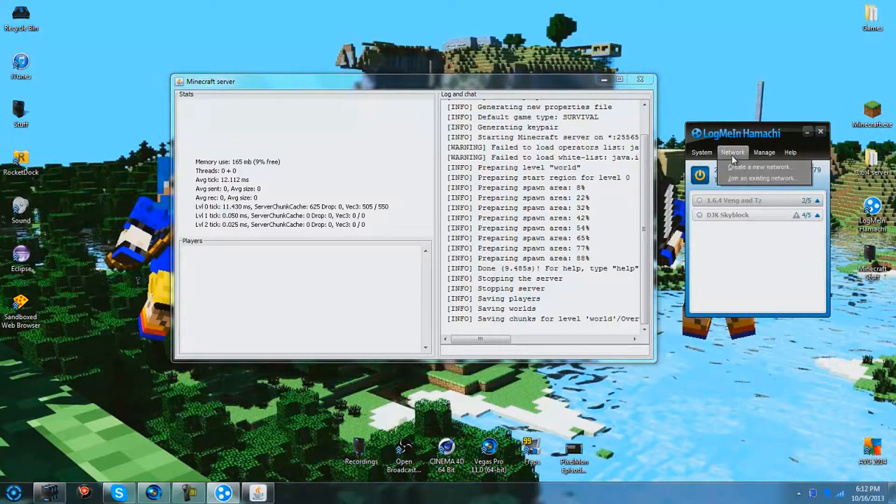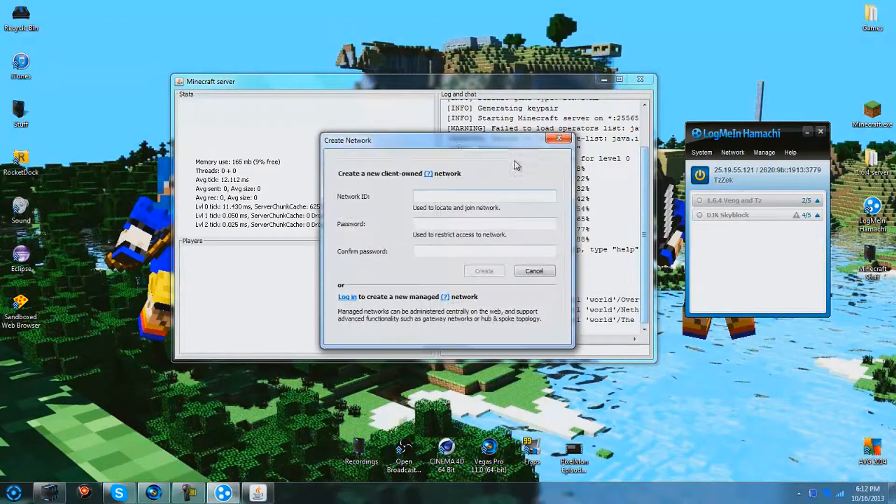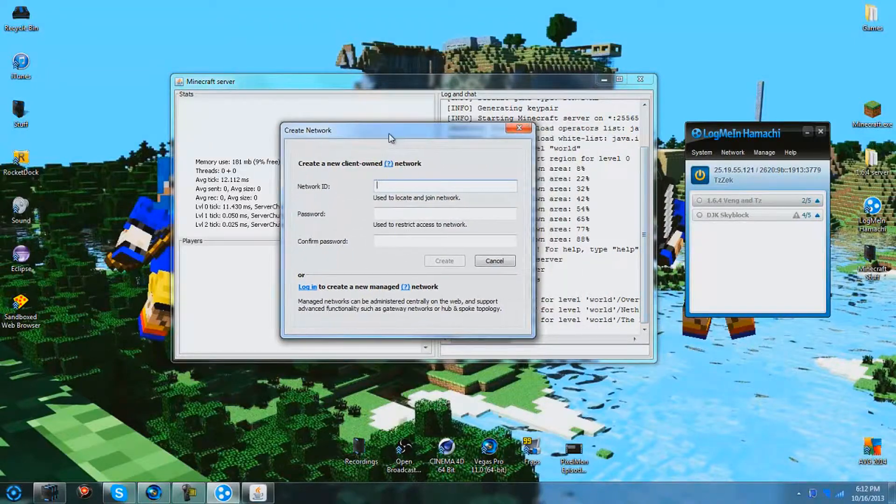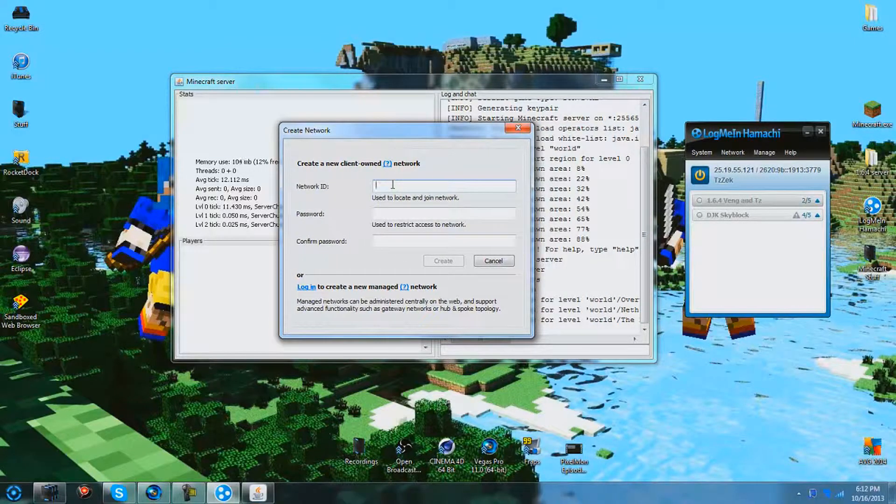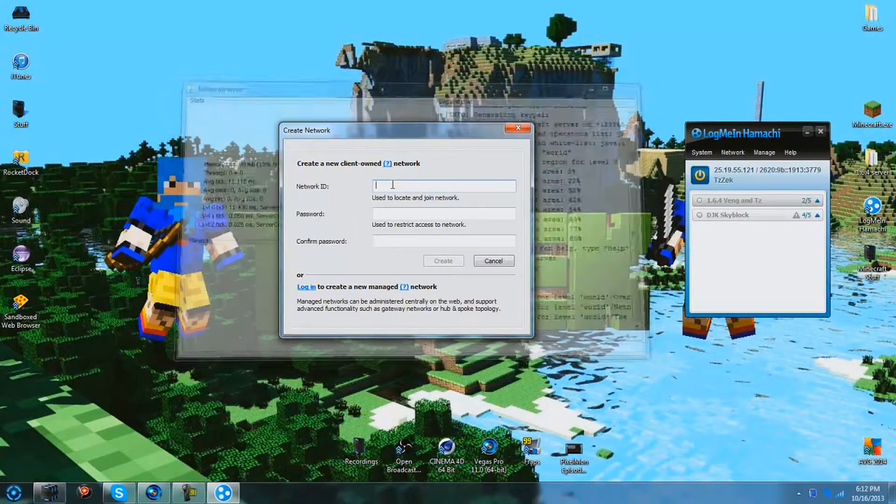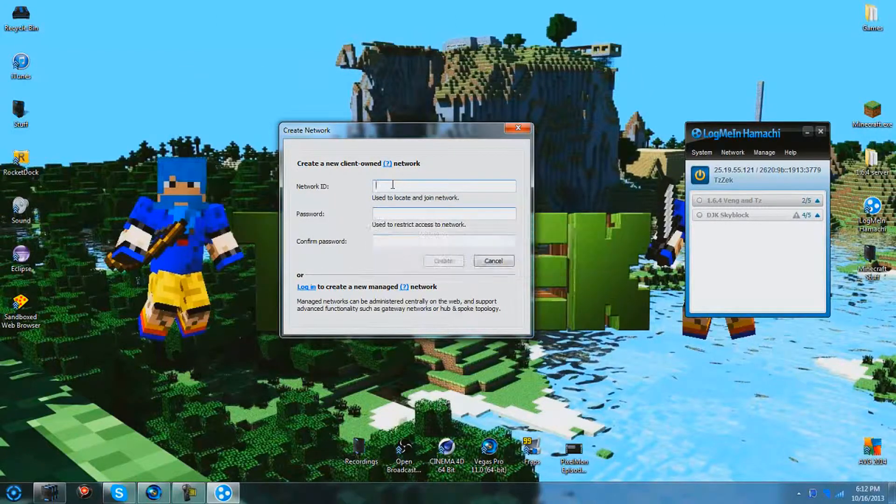Okay, while that saves, you can go to your Hamachi and choose create a new network. This will be how you create your server that your friends are going to join. Your friends are going to also need Hamachi and they'll also need the network ID and password to be able to connect.